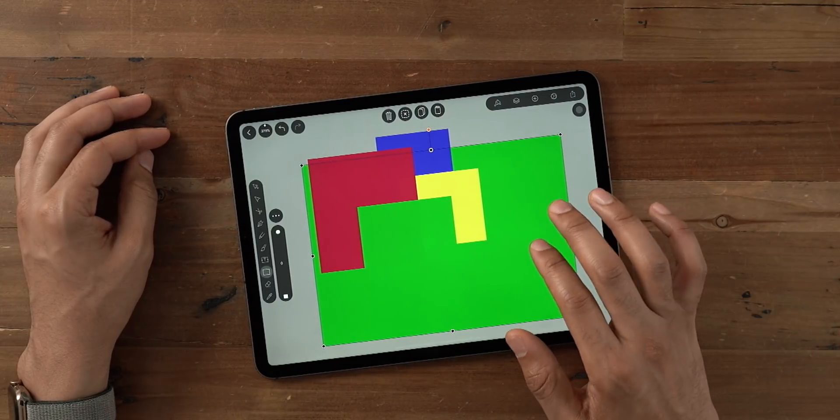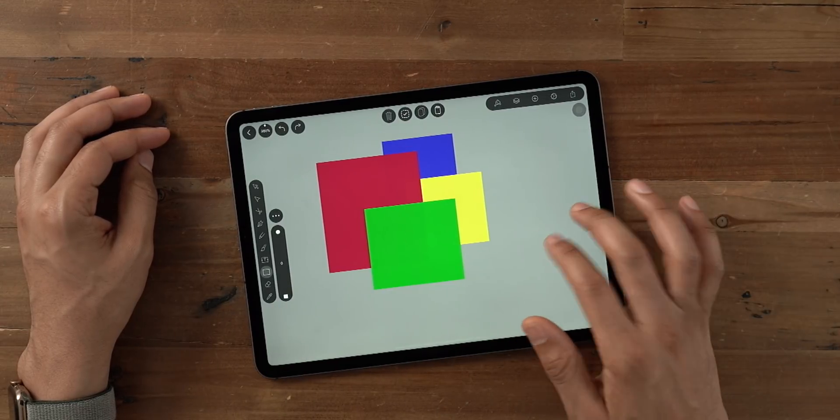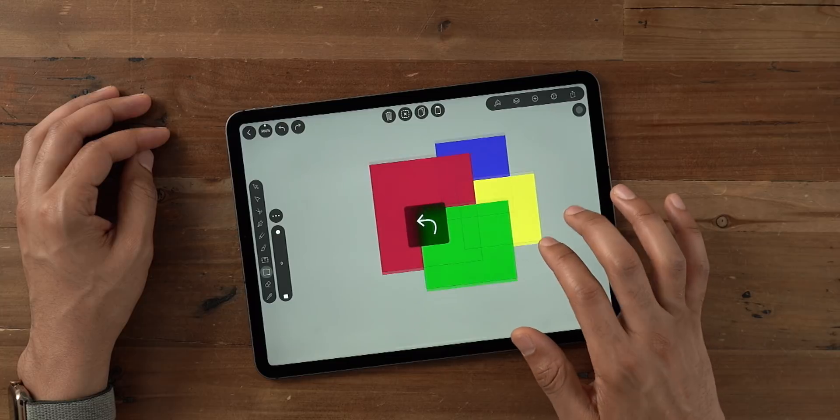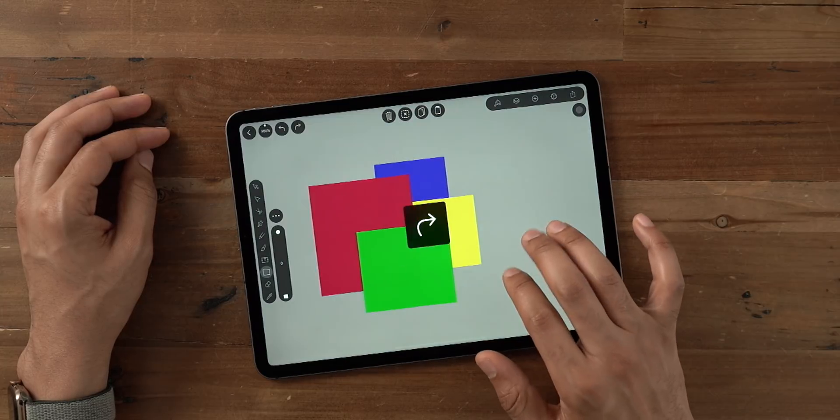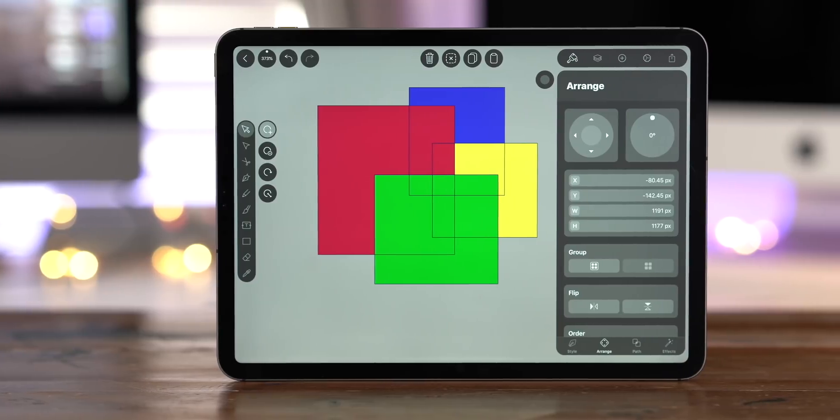But don't worry, gesture shortcuts are still a big part of Vectornator. For instance, a two finger tap will perform an undo, and a three finger tap performs a redo.